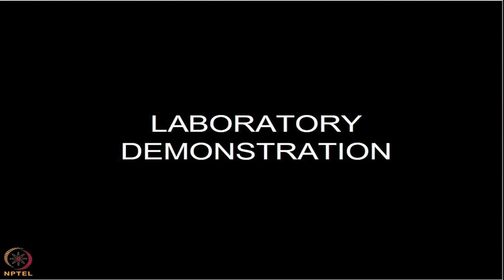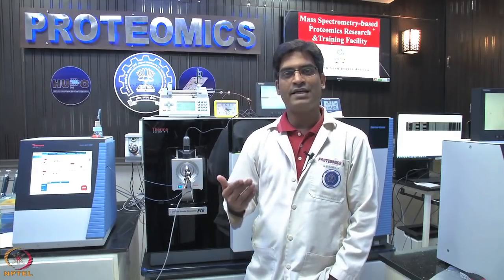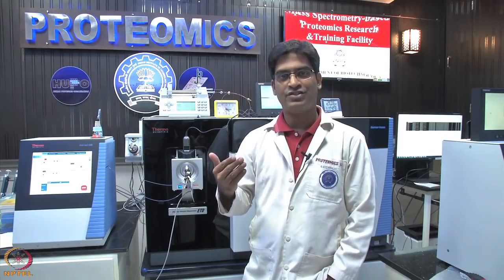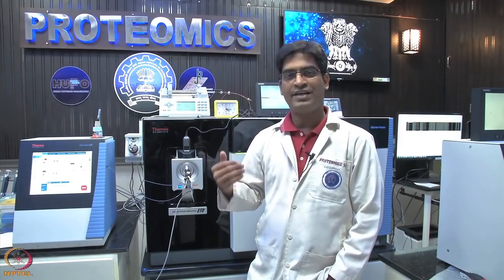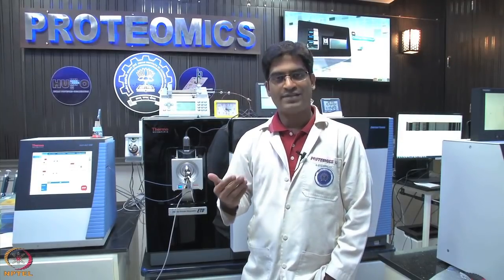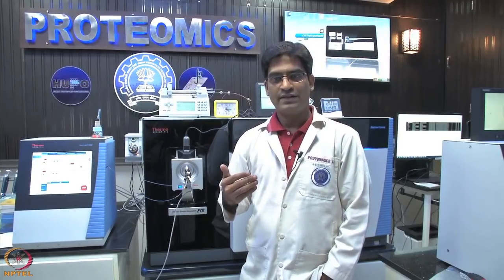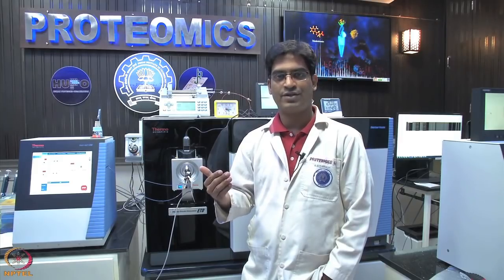Let us start the Orbitrap MS demonstration session. Hello everyone, I am Sai Charan, a doctoral fellow in Dr. Sanjeeva Srivastava's lab. I will now take you through the basics of mass spectrometry and how this instrument can be used for different proteomics experiments. The mass spectrometer basically consists of three components: the ionization source, the analyzer, and the detector. However, for proteomics experiments, there is a need for an upstream component which can separate complex mixtures of proteins.